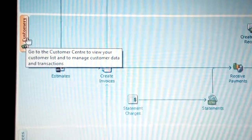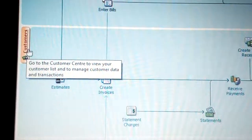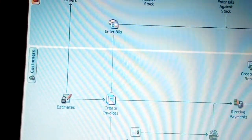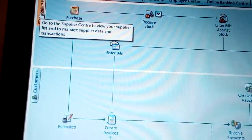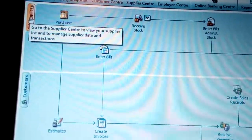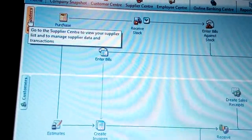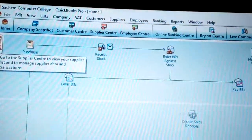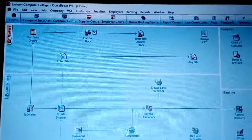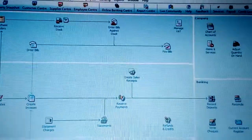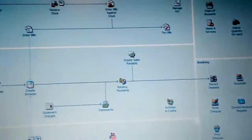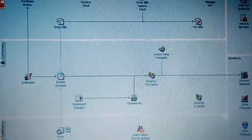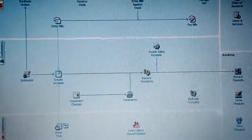We have the customer center — you can click it to see the list and create a new customer so that you have backup information about a client. The vendors center is also very crucial so that anytime you need to pay, you can easily get the vendor's or supplier's contact information. That is how the flowchart works. I think you now understand about pay bills and everything required in the QuickBooks flowchart.